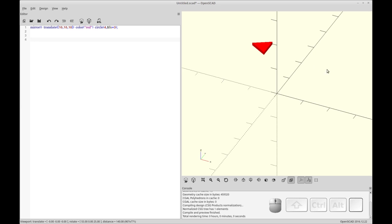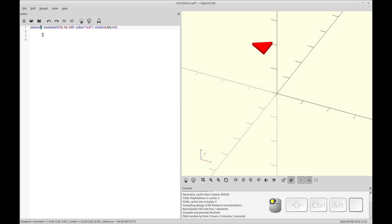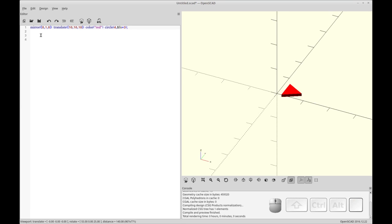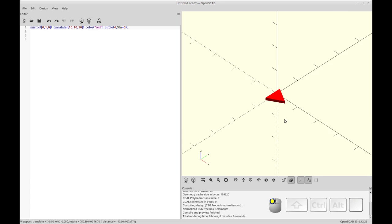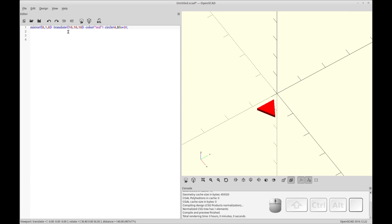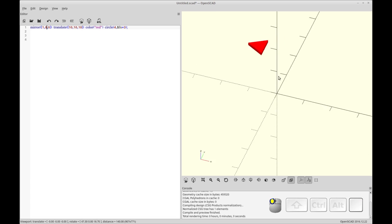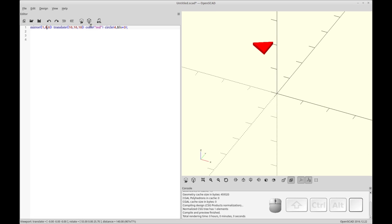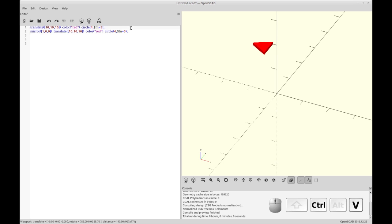So you'll see it's created a mirror and it mirrored everything: the translate, the color, and the circle. So all three children here. Now let's just define the X axis specifically. You'll see nothing's changed. Let's do it in Y direction so you can see the difference. So now it's mirrored 10 units in the Y direction. Let's put that back.